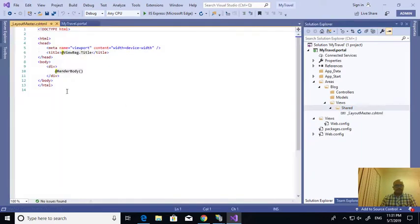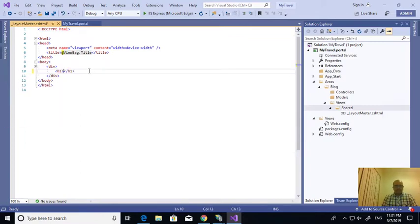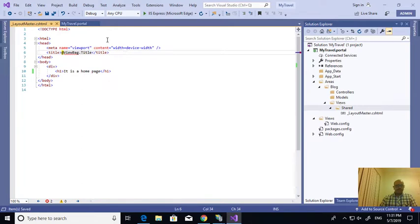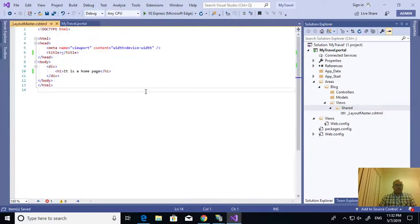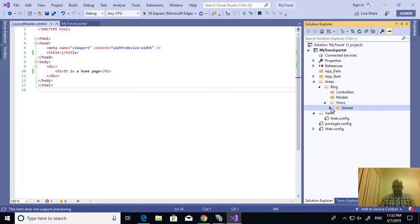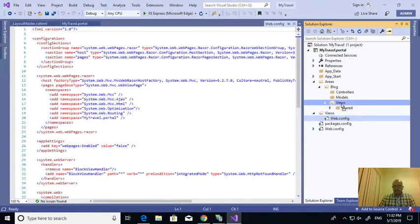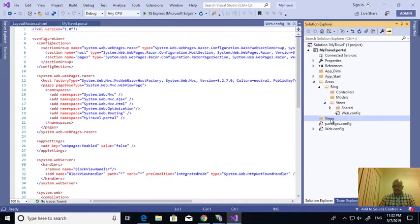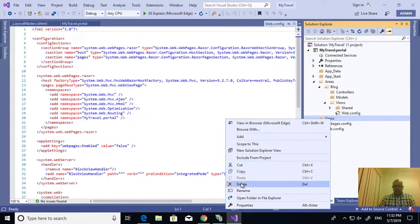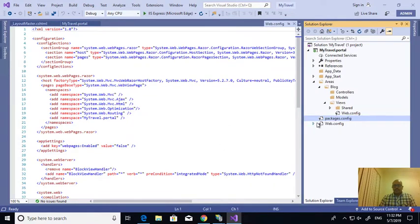Under the Shared folder I'm creating the layout file. Just adding an H1 tag saying 'Page'. So I created a layout, and I'm dragging and dropping this web.config here. Whatever came with the template, I'm keeping this one. Now I'm deleting the other folder. This is the basic structure.